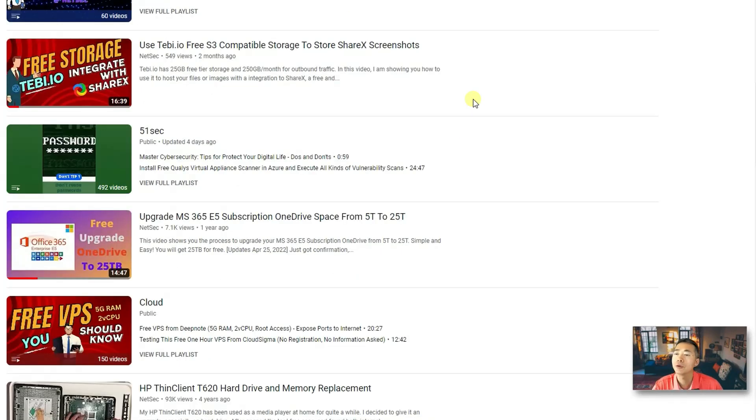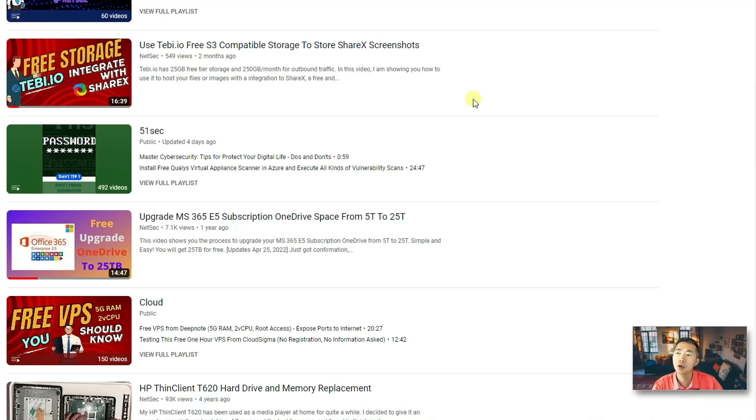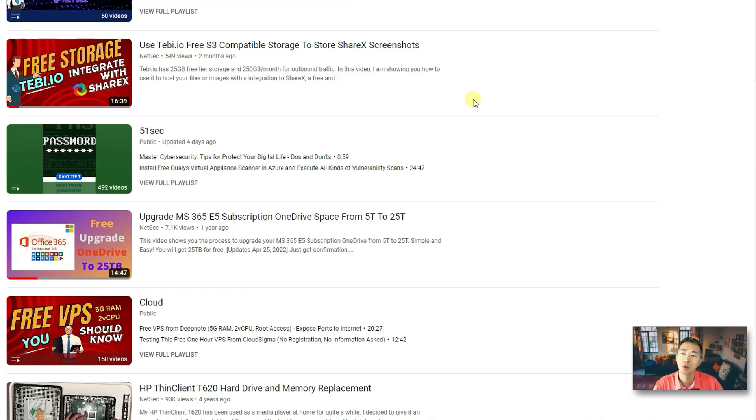I also using Tabby.io as my image hosting storage integrated with ShareX. So all my screenshots automatically saved to Tabby.io.